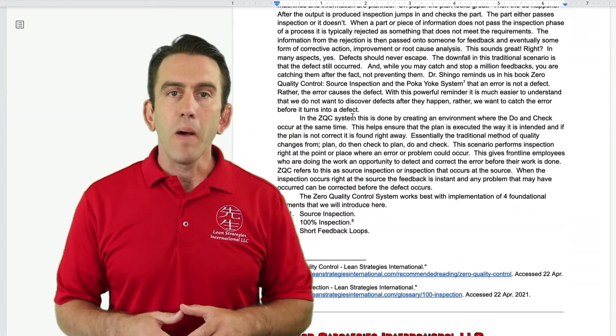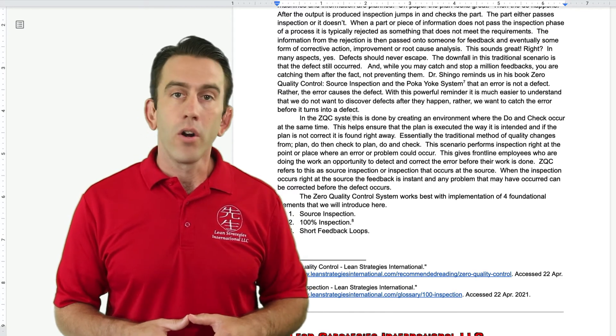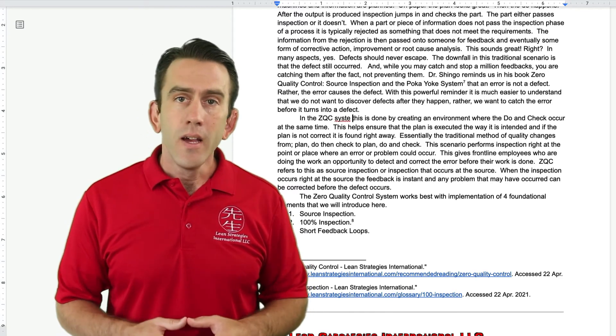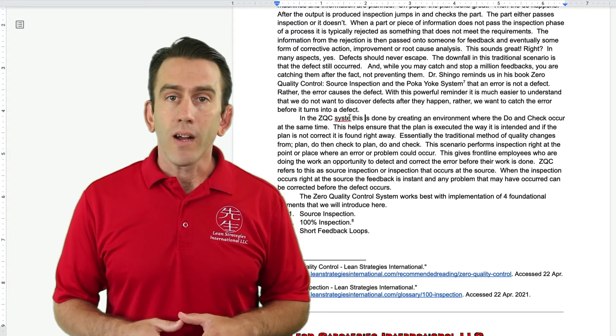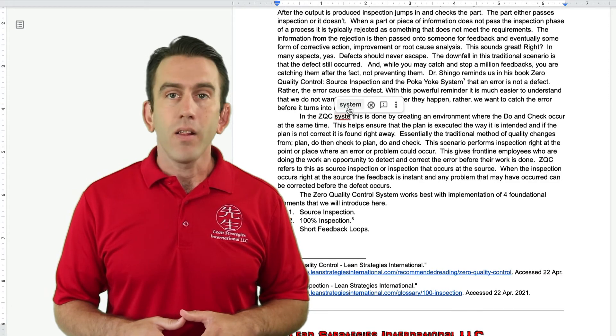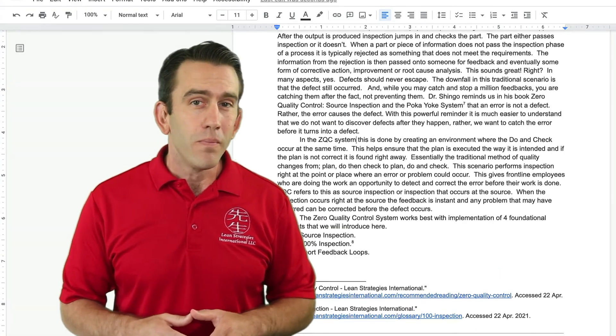The user can then go back and choose to correct the word or not. You can also set your spellcheck to automatically change if you want it to. This prevents the document from being turned in with a misspelling and transforming your error into a defect.